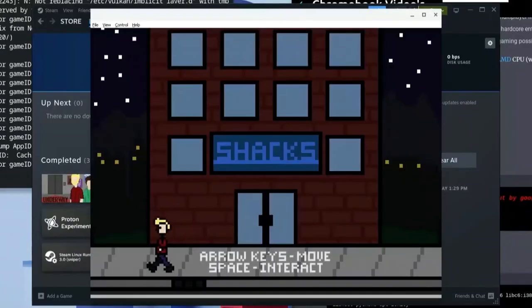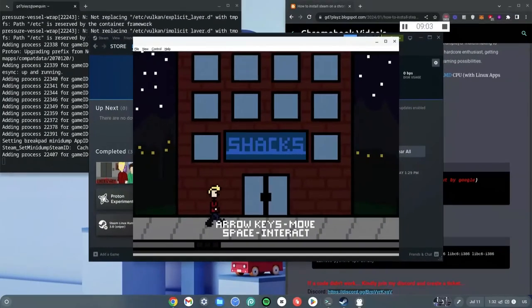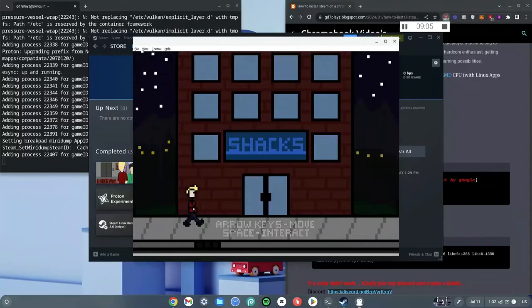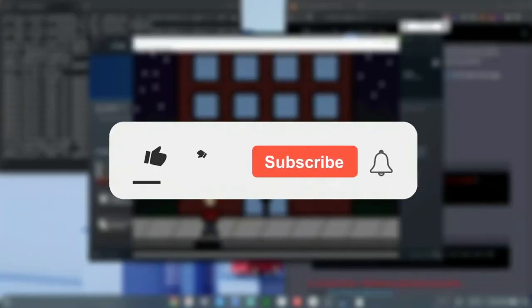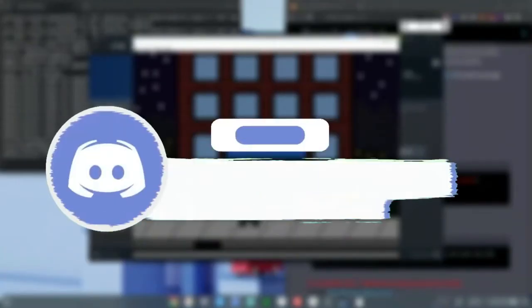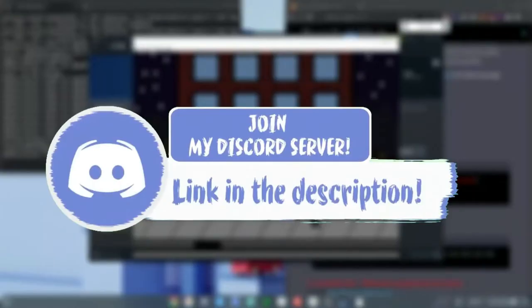Now click Play and as you can see the game runs — you can move the character with the arrow keys just like on a Windows computer. If you enjoyed this video, smash the like, subscribe, and bell button. If you had any issues, comment below and I'll help you. This is GG7Plays — see you in the next video!